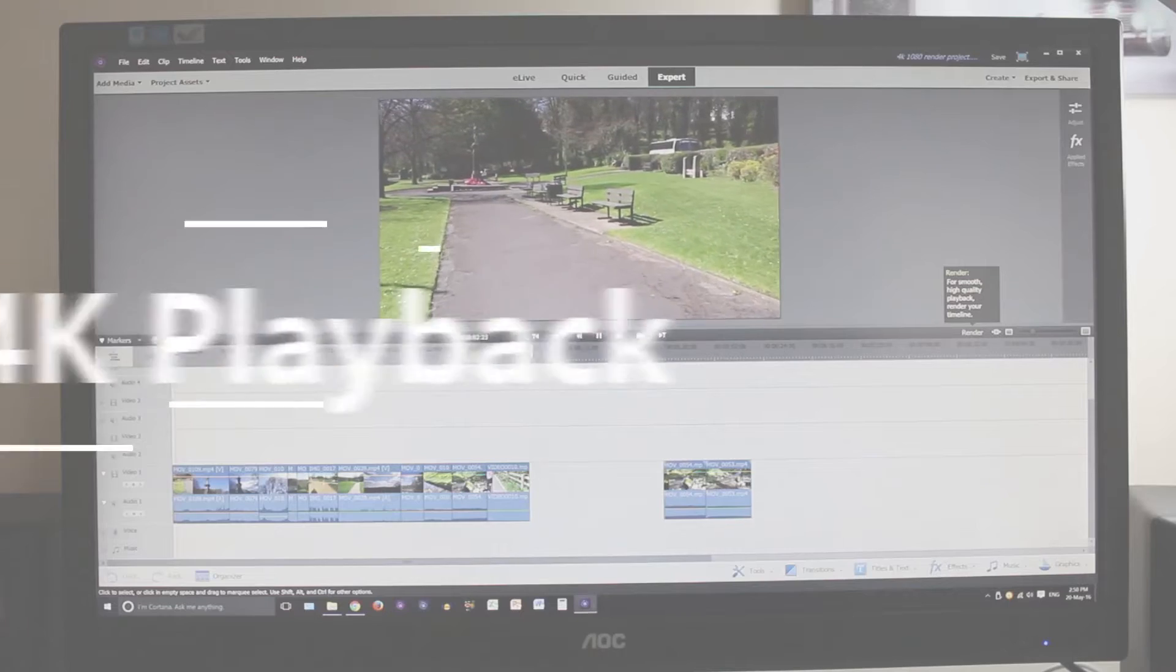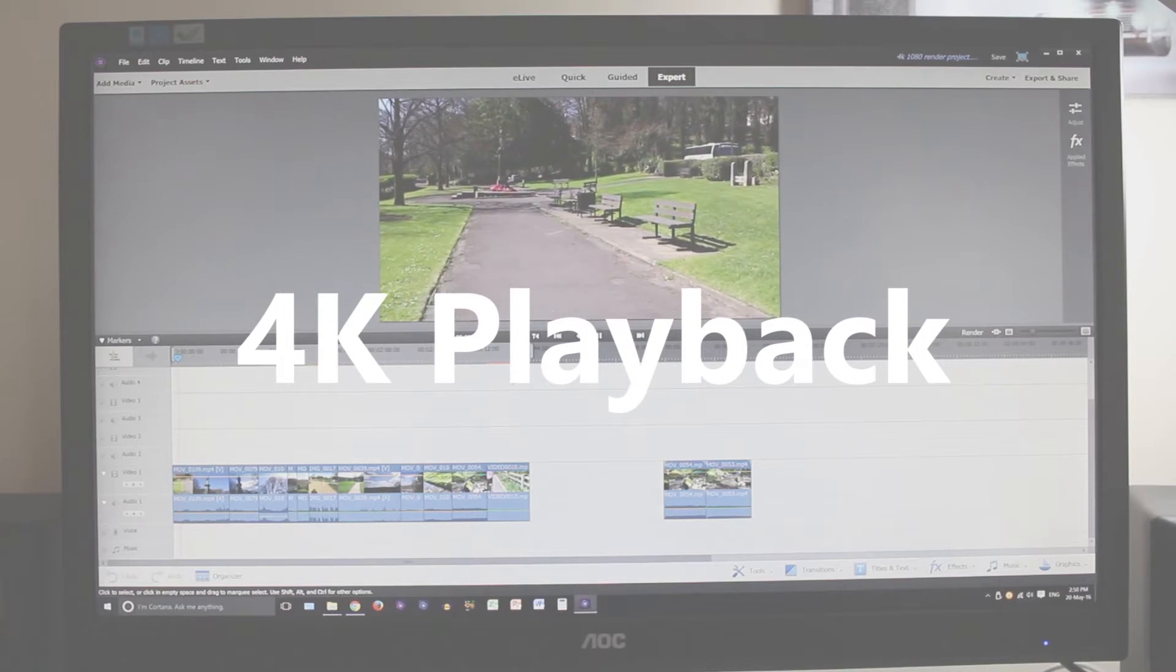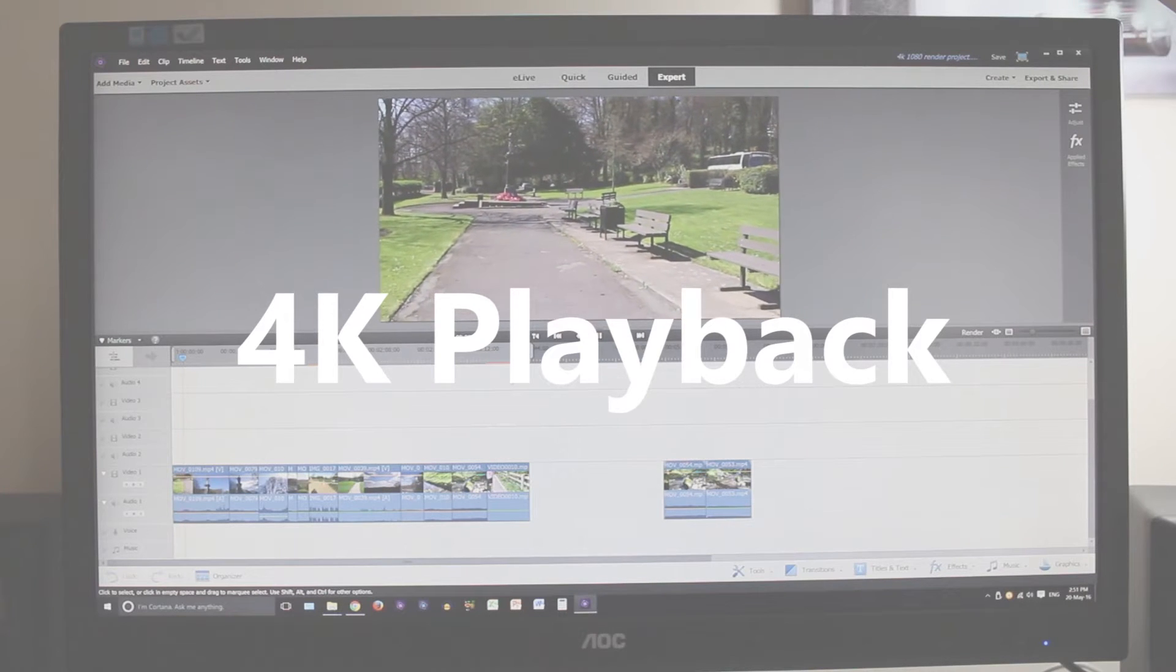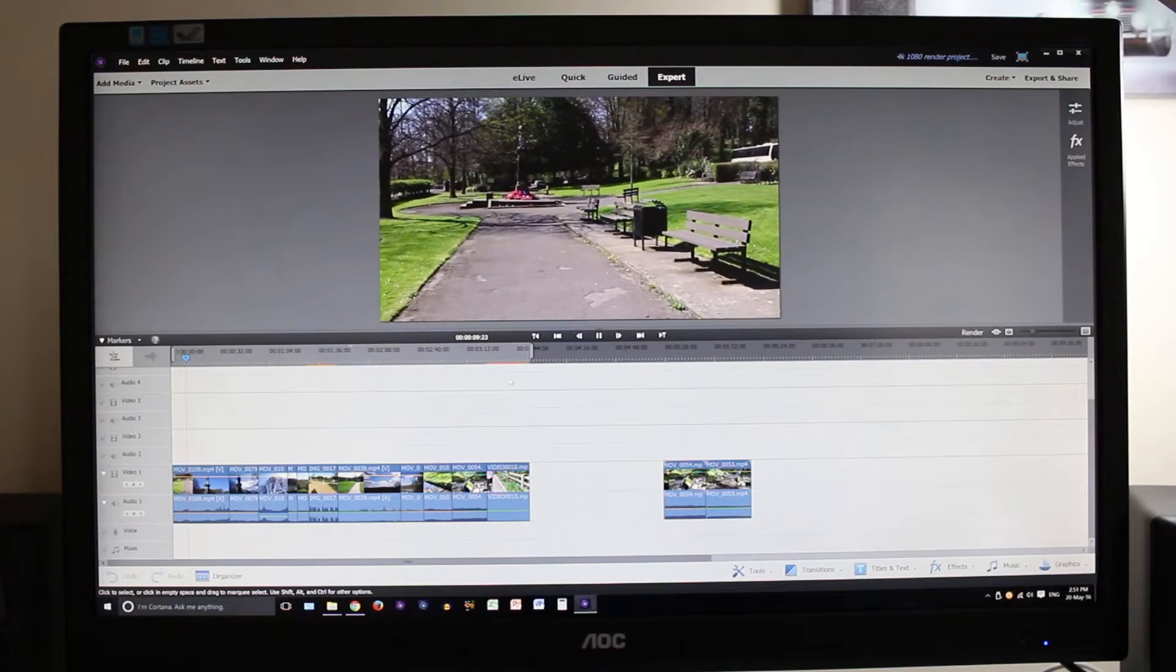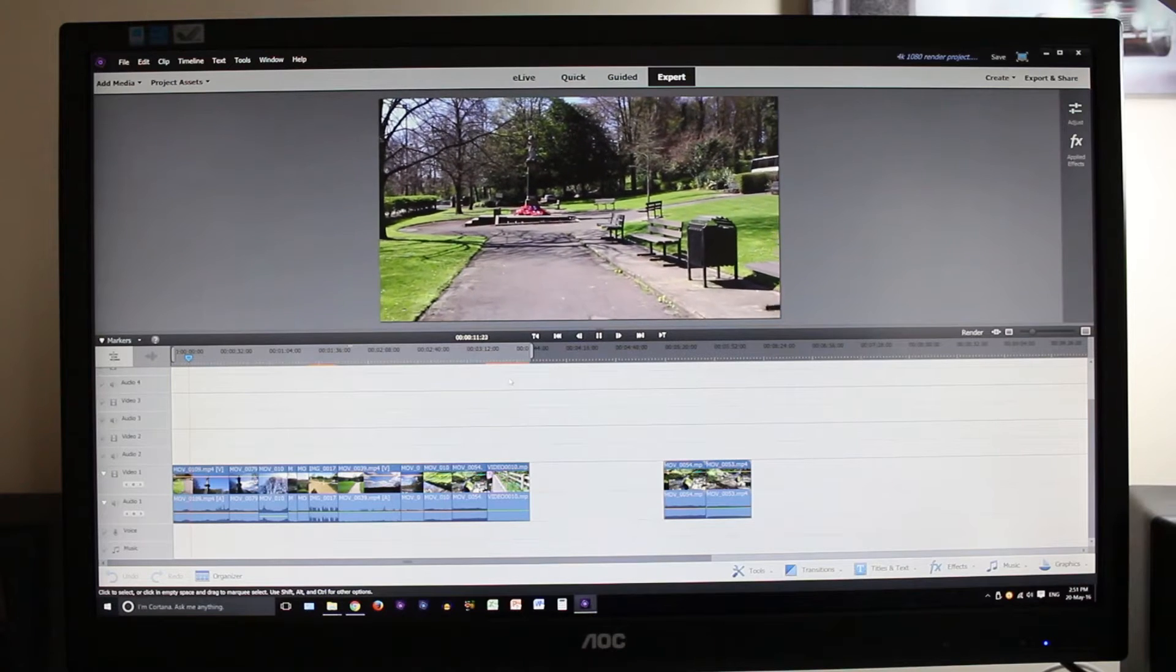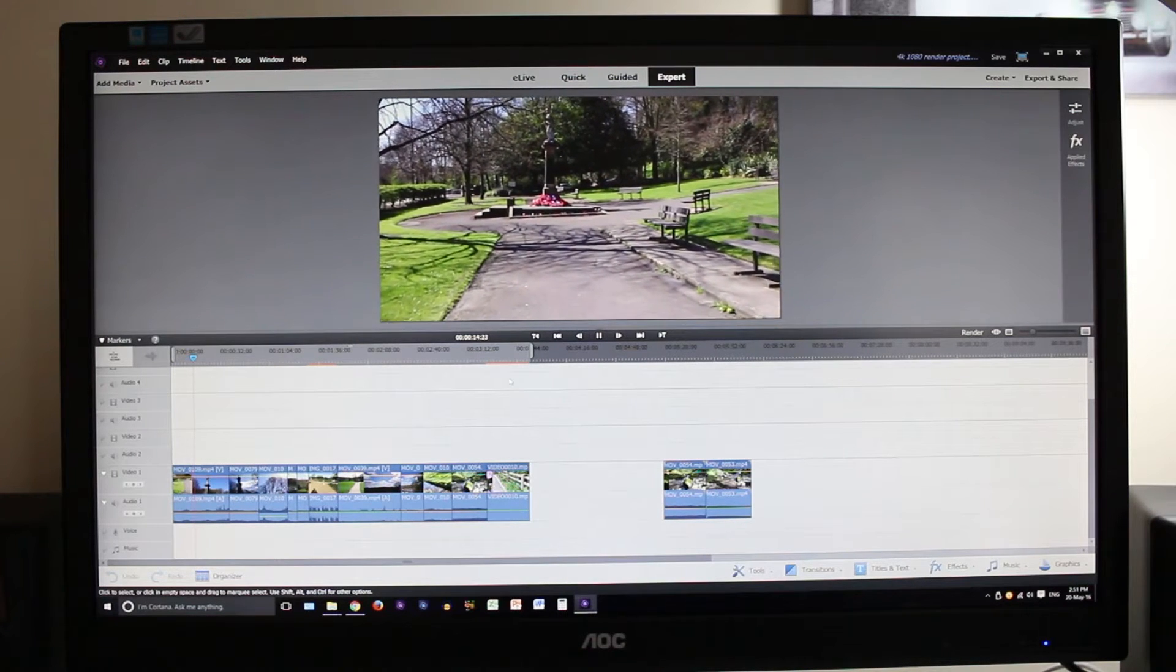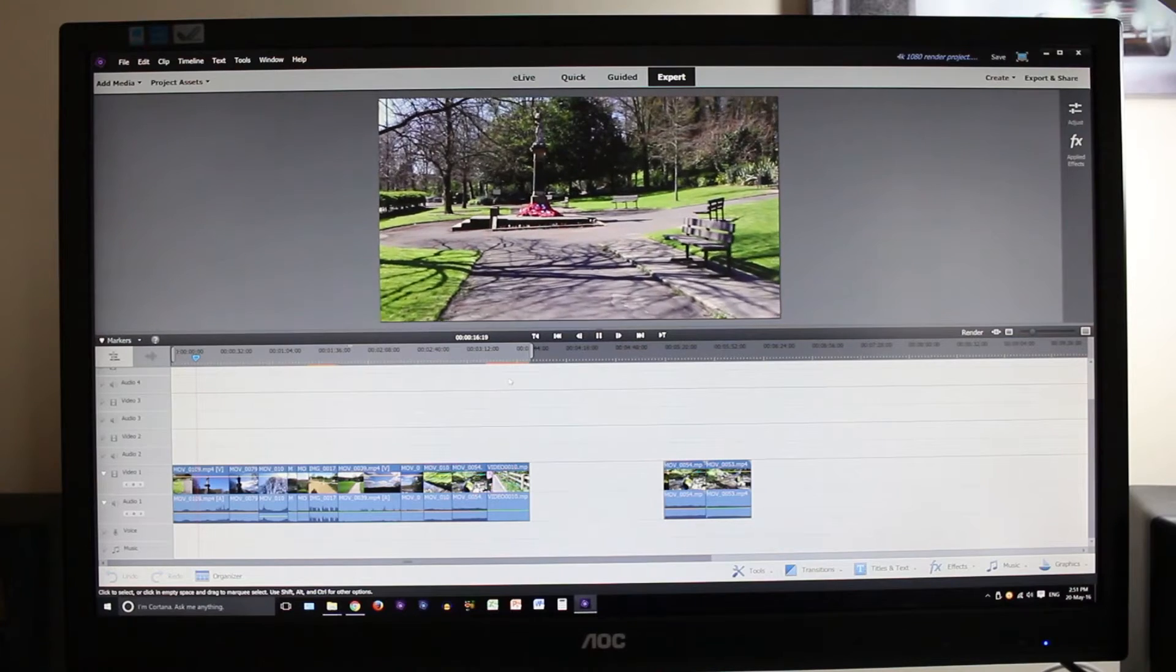So guys let's get into it and see how this system copes with 4K. First we're going to look at some 4K footage playing back. Now the 4K footage you're seeing is from phones which is why it looks a little bit wobbly. This is not hardware or software related, it's actually just how the footage came out from the phone.